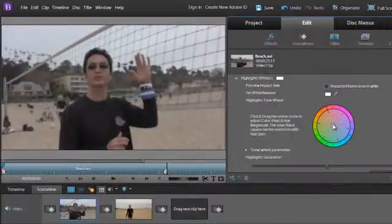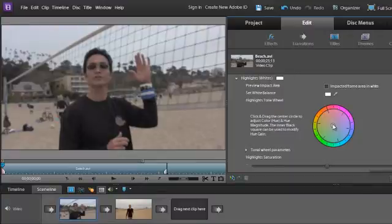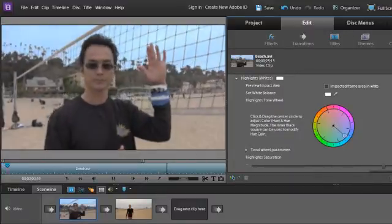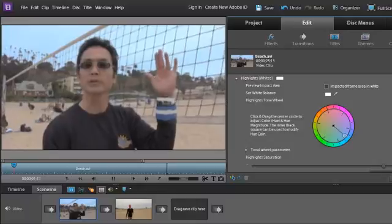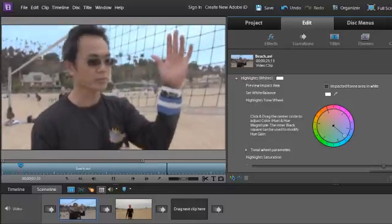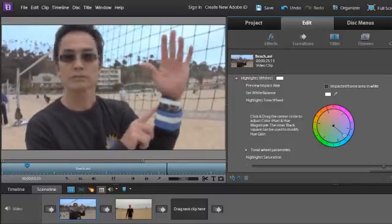If you want to improve the colors in any of these areas in your video, you can easily adjust them without affecting colors in the other areas. It's easy to achieve perfect color throughout your movie with Premiere Elements.